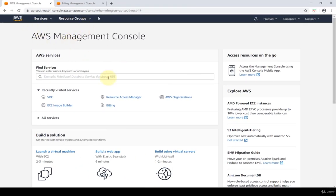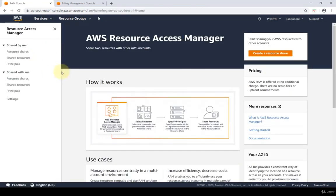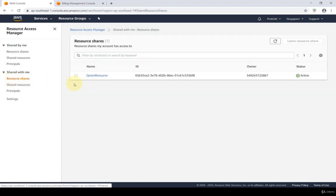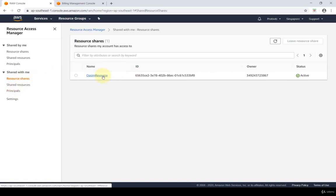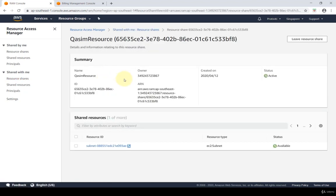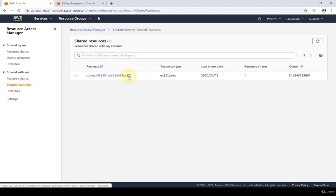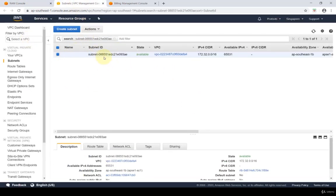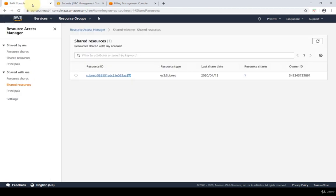Now let's navigate to the other account and go into the Resource Access Manager dashboard. In this account I'm interested in resources shared with me. Clicking on 'Resource Shares,' I can see that the resource named 'Custom Resource' has been shared with me — the one created by the other account. Clicking on it shows all the individual resources shared with me, and clicking through takes me to the VPC configuration showing the subnet that is shared, which I can utilize in my VPC or EC2 instances.